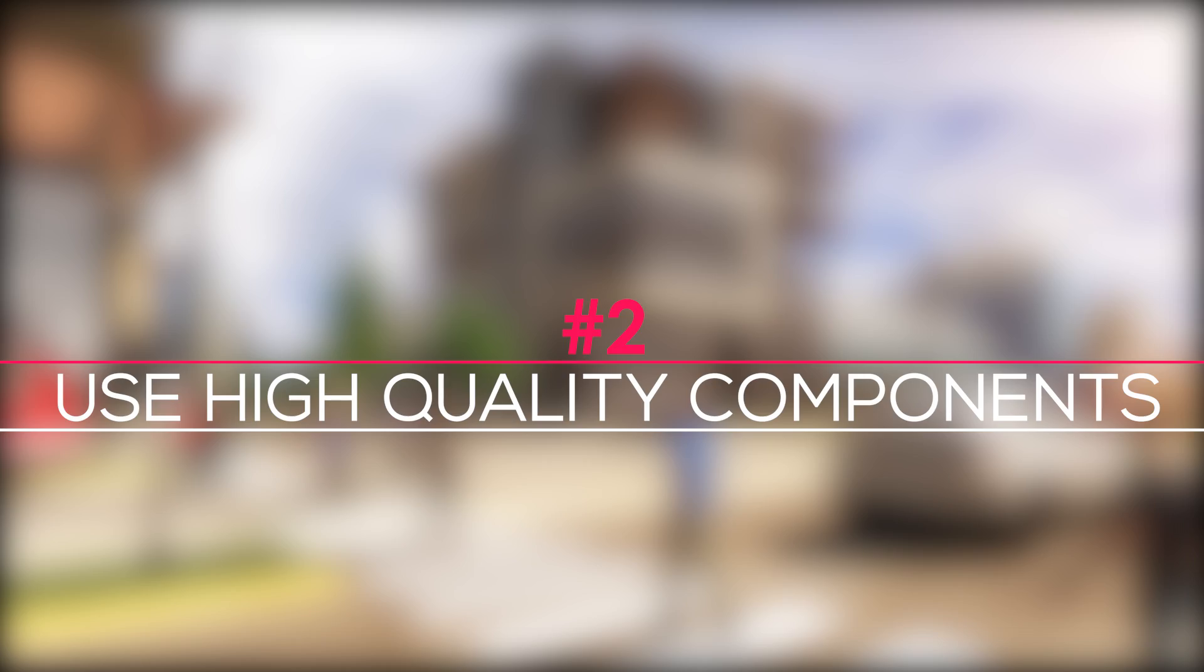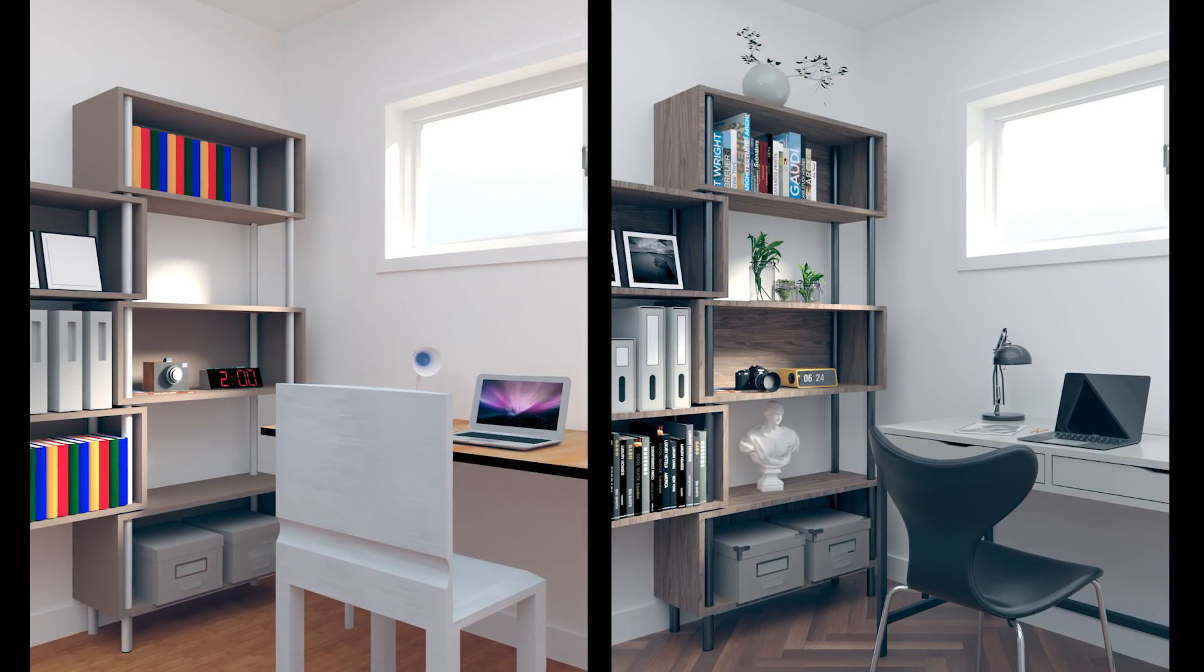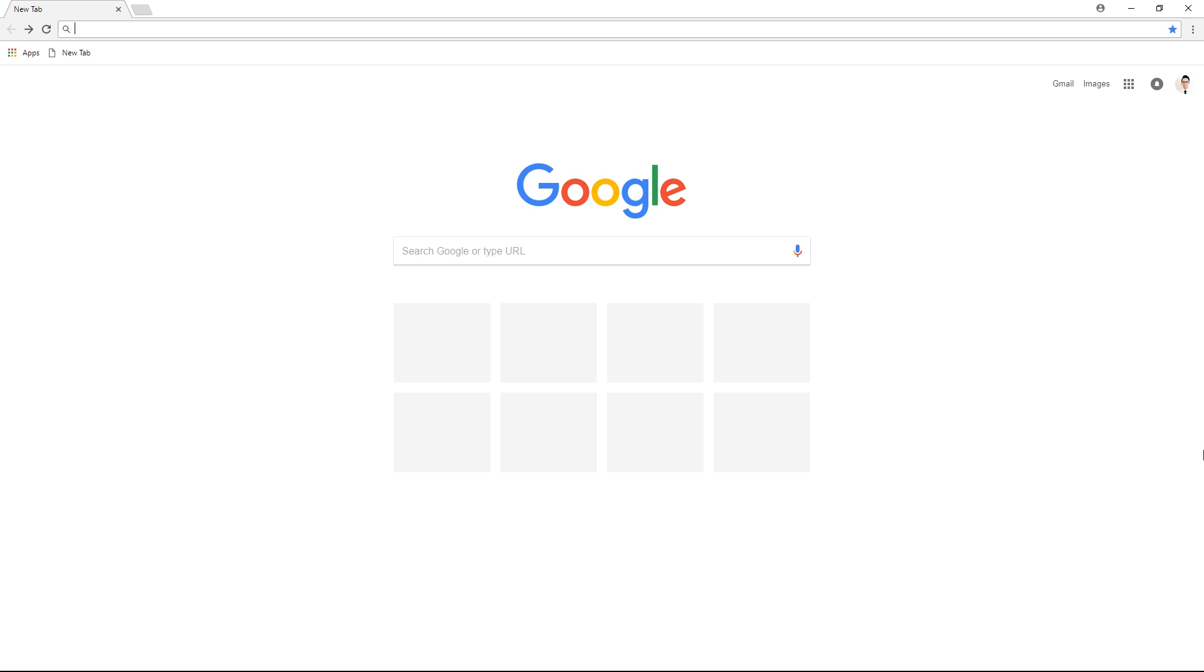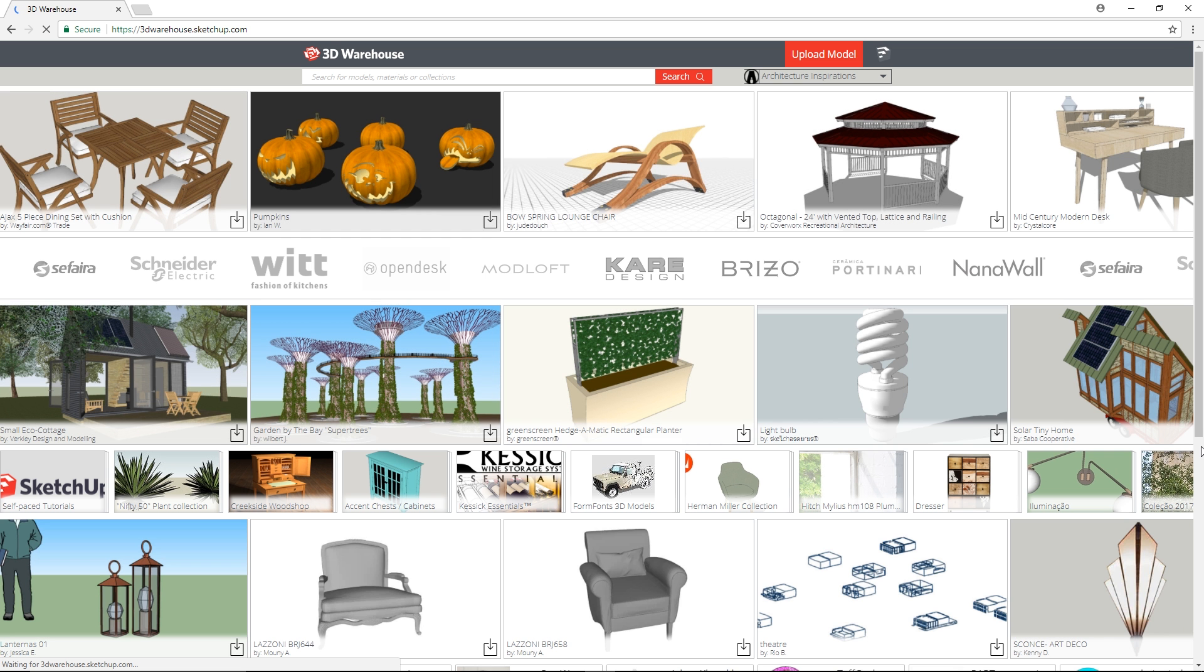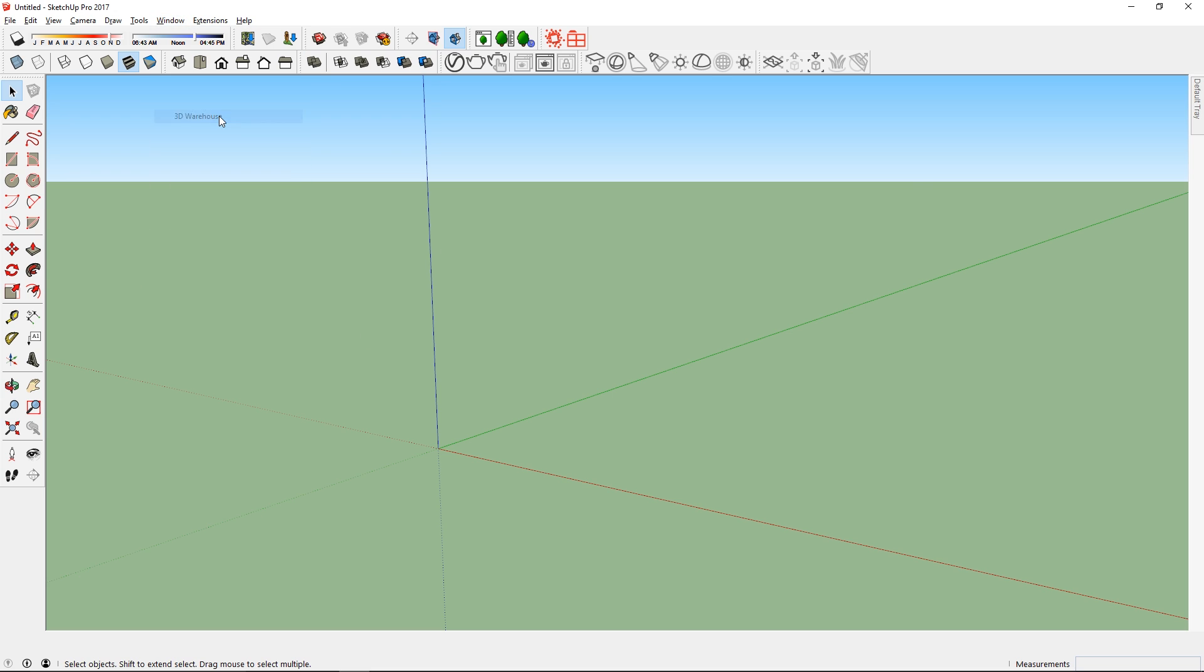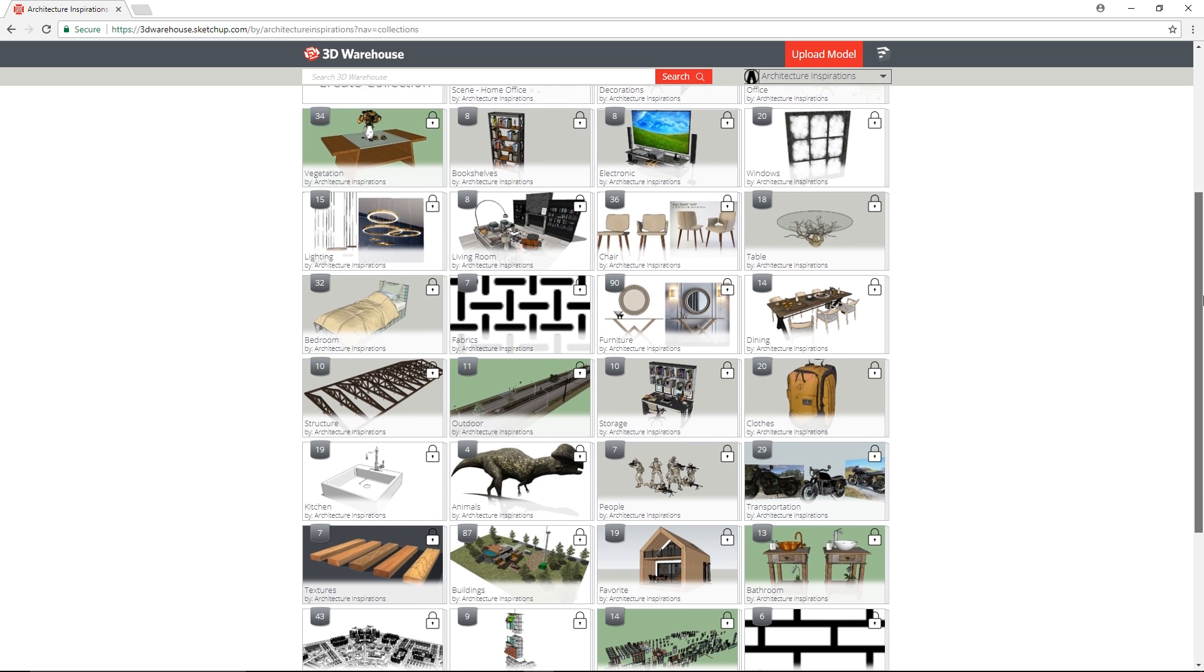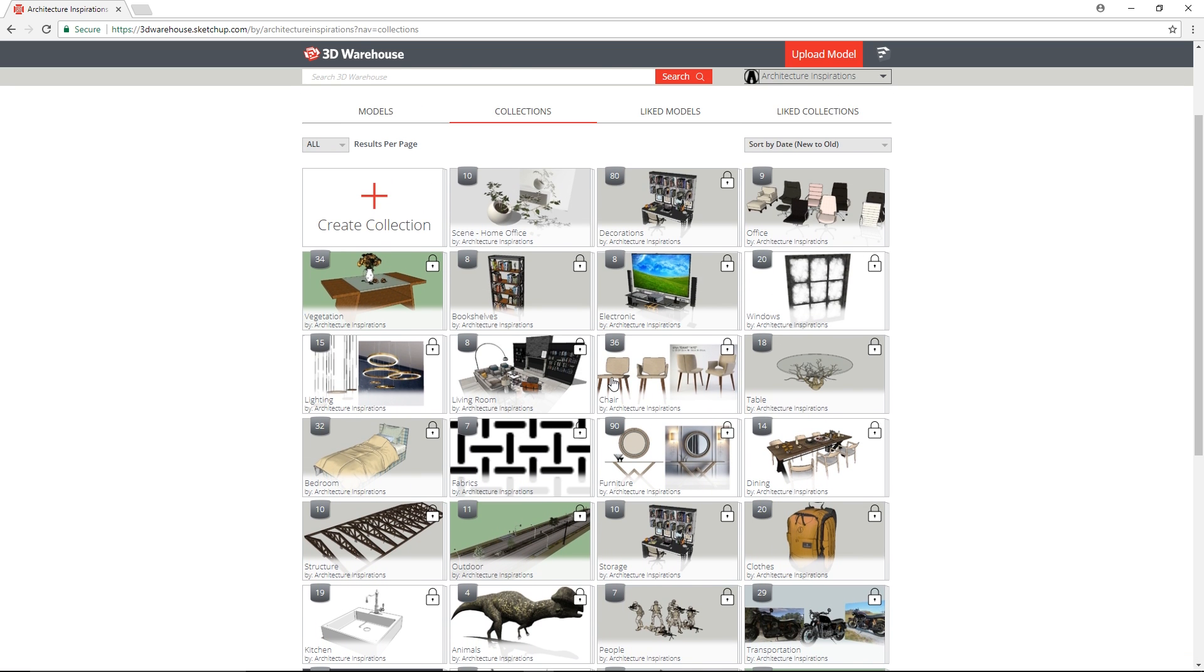Tip 2: Use high quality components. What often differs a good model from a bad model is the quality of 3D components. For Sketchup, there's no better place to find 3D models than the 3D Warehouse. You can download models from the website or use the 3D Warehouse tool to search it directly from Sketchup. If you take your time, you can find some amazing models on this site.